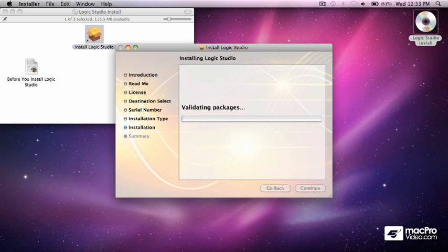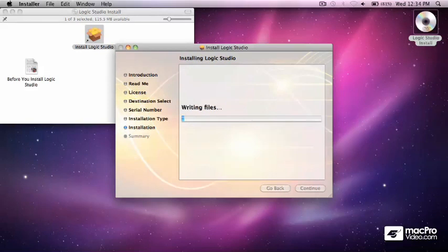Now there are a few things that I always do right after installing Logic on a new system to ensure that my audio, software instrument and external MIDI tracks all record and play back in proper sync with each other, and that any live musicians I record are able to monitor themselves without hearing any uncomfortable signal delay in their headphones.